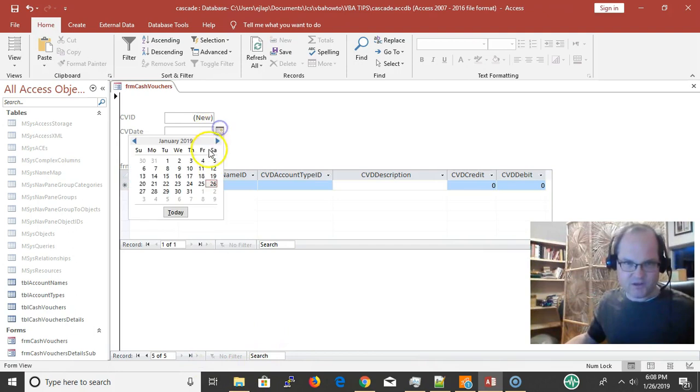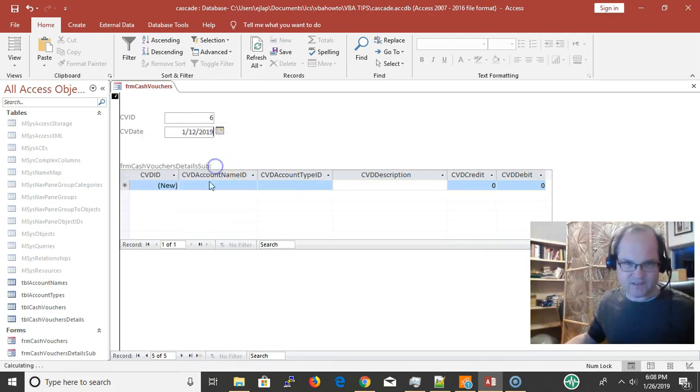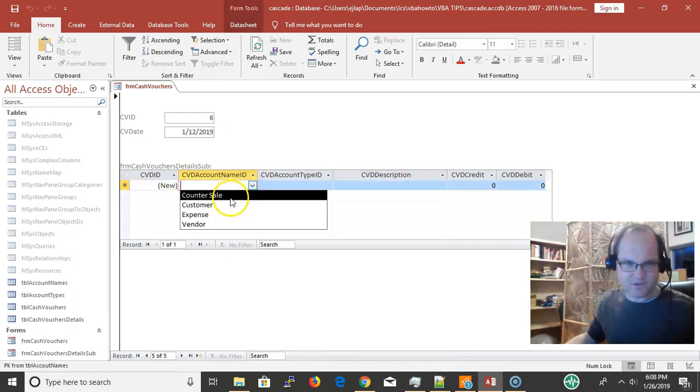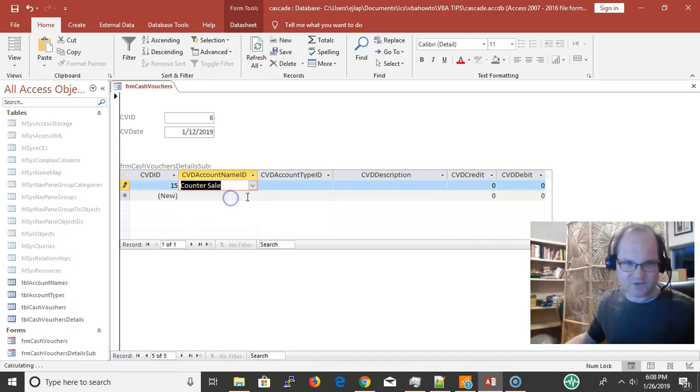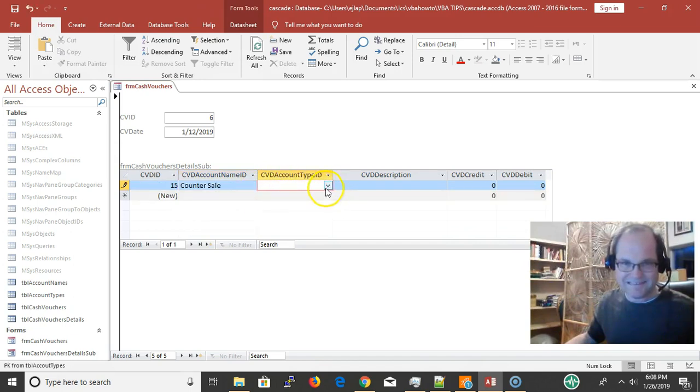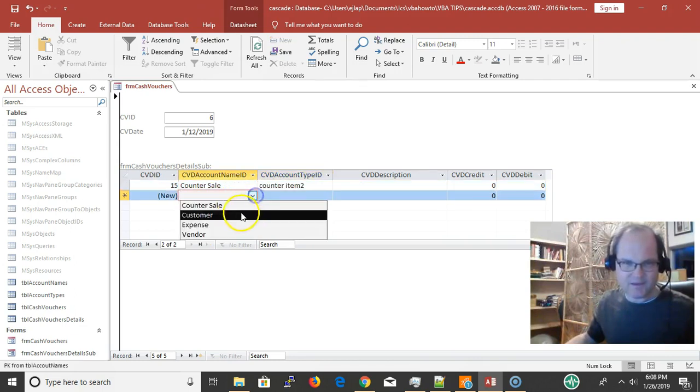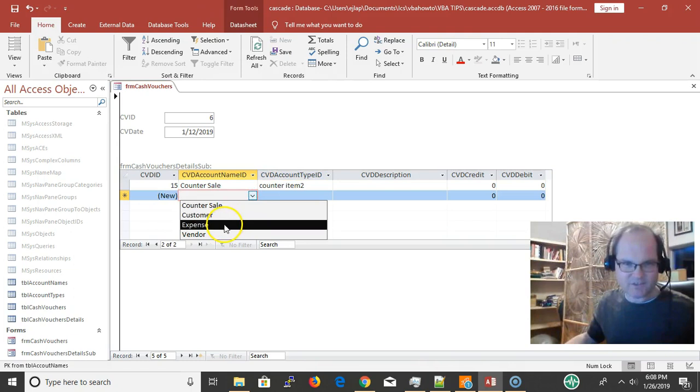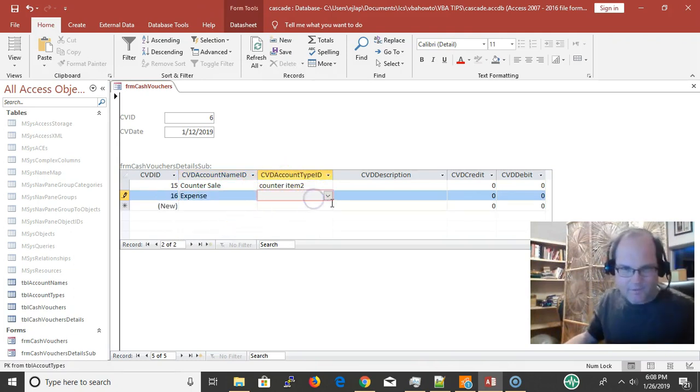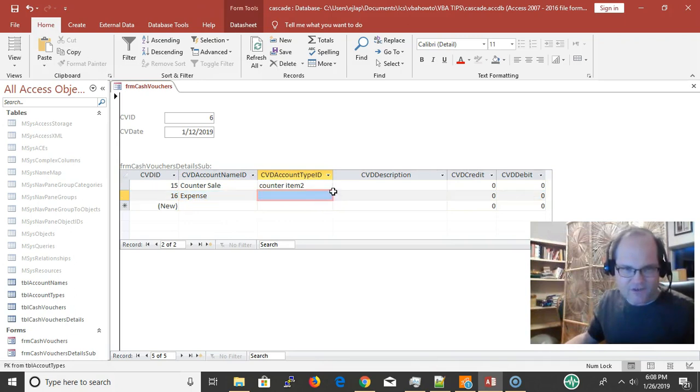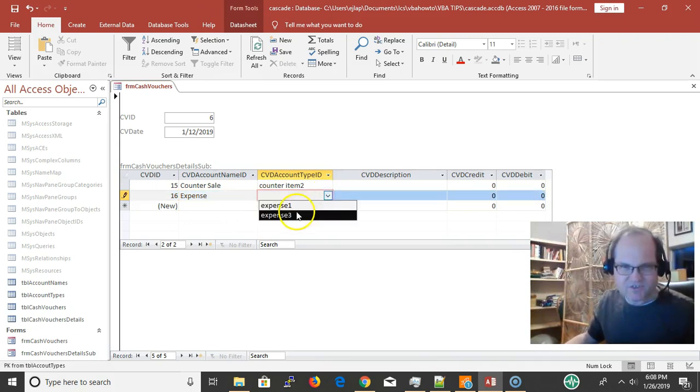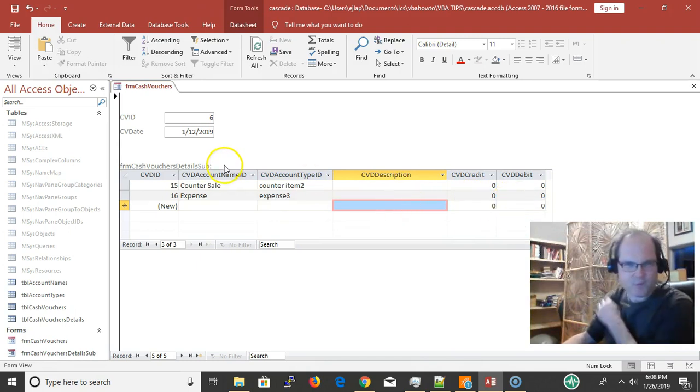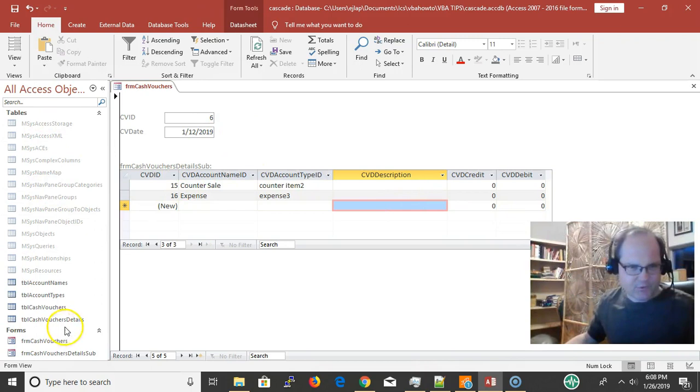If I do a new record, let's just do it randomly. The account name is going to be counter sale, and the account type ID is going to be counter item 2. Then I'm going to make a selection of an expense, and I should have just expense things I can select from.